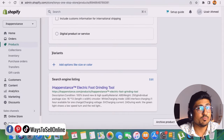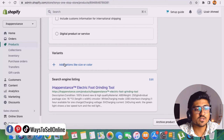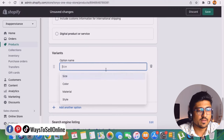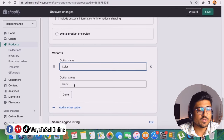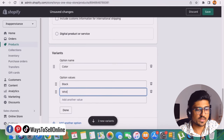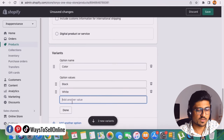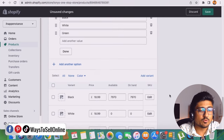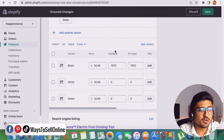Here you can see that there are no variations created. If I need to create the variation from scratch, I can just click on 'add option like size and color.' If I just click on add and then select color, it will ask me the color options. Here I can just type black, white, and green. After adding the variation, if I click on done, I will be able to see these variations created here.